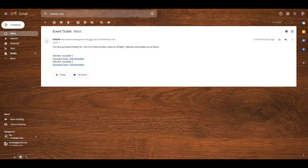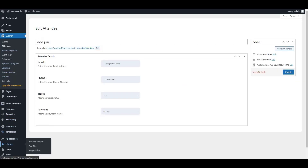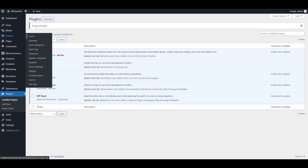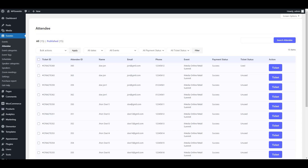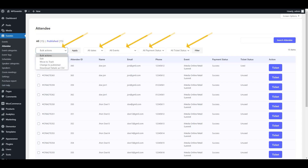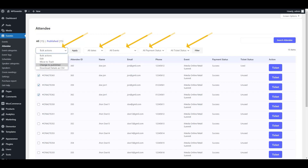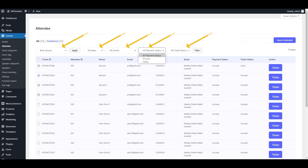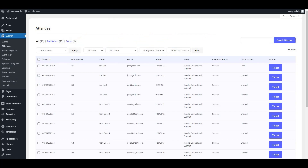Now let's look at the WP Event In pro features. After activating the pro version, go back to Event In and check the Attendee section. With the pro version you get many more options for managing attendees, such as bulk actions — edit, move to trash, change to publish, and download details as CSV. You can also sort attendees by date, filter by event, filter by payment status, and filter by ticket status.